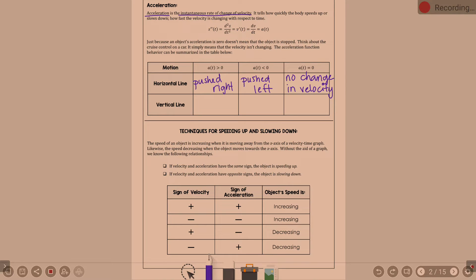On the vertical end: if acceleration is positive, it pushes the object up. If acceleration is negative, it pushes the object down. And if acceleration is zero, there's no change in velocity again.